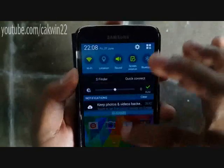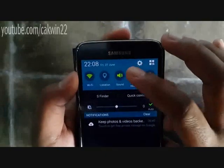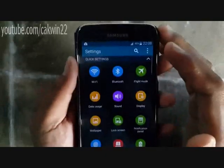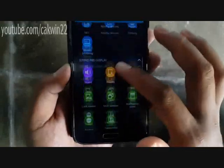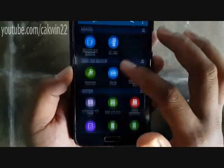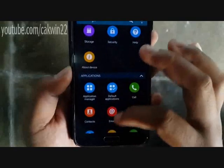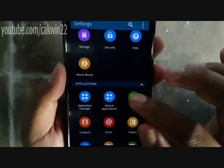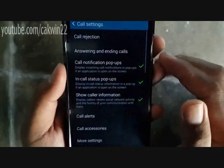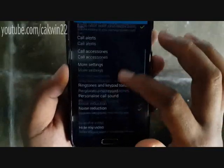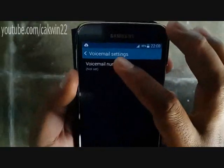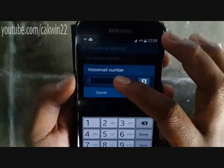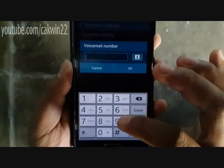The third way: go to Settings, tap Call, tap Voicemail Settings, tap Voicemail Number, type your voicemail number and tap OK.